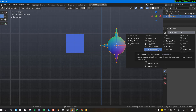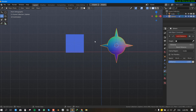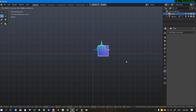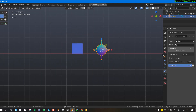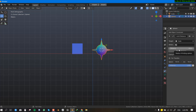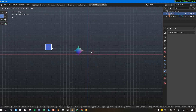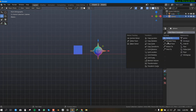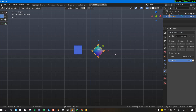Now the cool ones. The Limit Distance constraint is really useful. Select the target, which is the cube, and the sphere will follow it wherever it goes. You can control how much distance the cube travels before the sphere gets pulled along — for example, set it to 10 and the sphere only follows once the cube reaches 10 meters. There are many parameters to play with here.